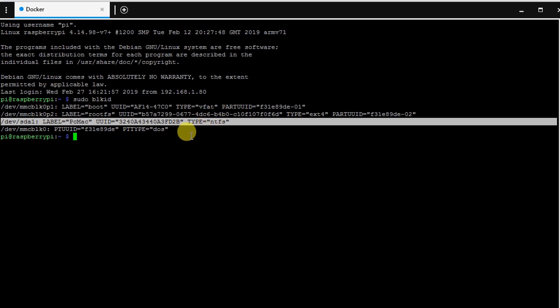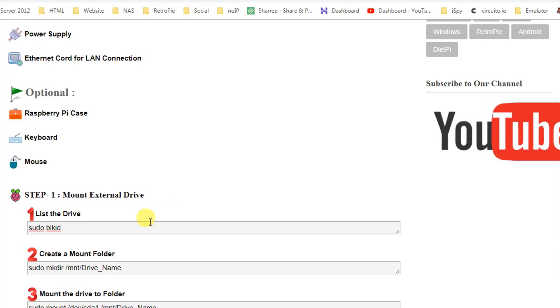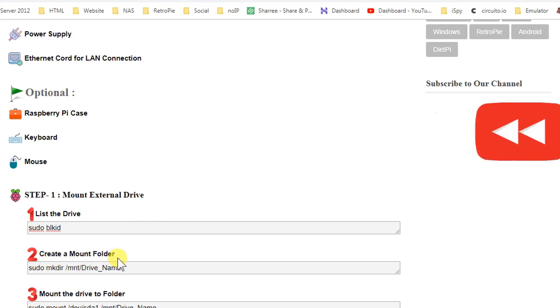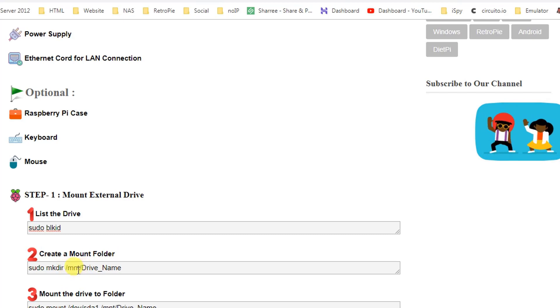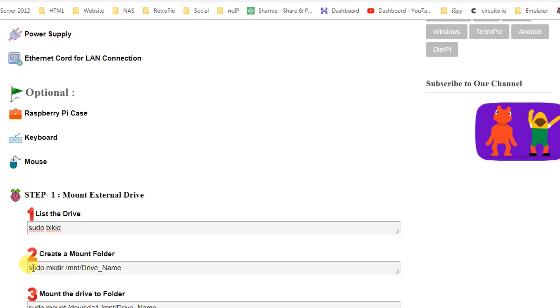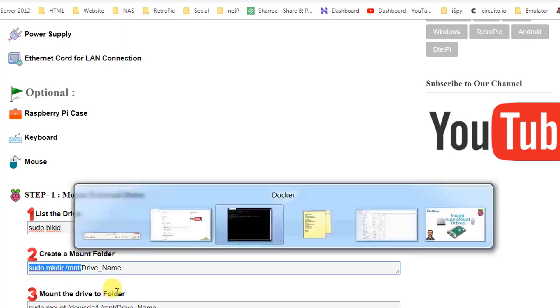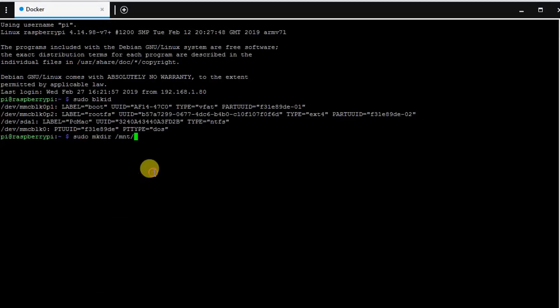Now what we need to do is follow the second command, which is to create a mount folder. We will do it on the /mnt location. So what we need to do is just go ahead and create a folder. Let's name it as USB and hit enter.